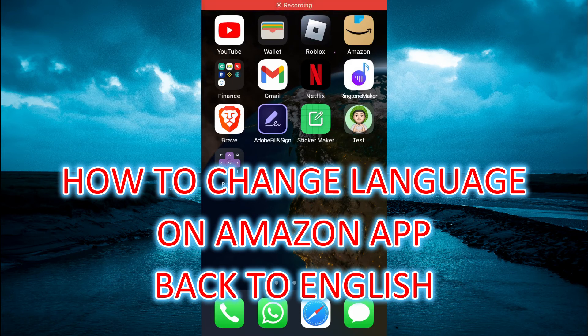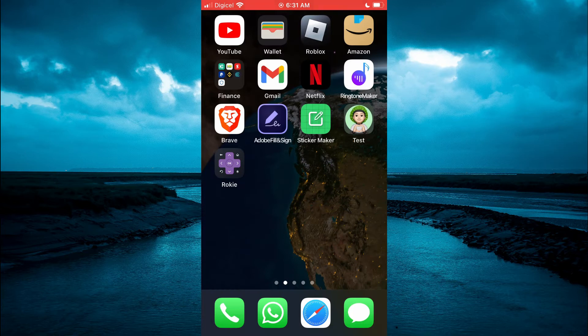Hello, welcome to Simple Answers. In this video, I will be showing you how to change language on Amazon app back to English.